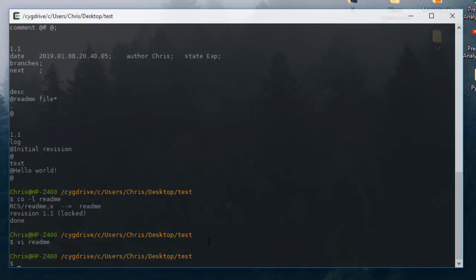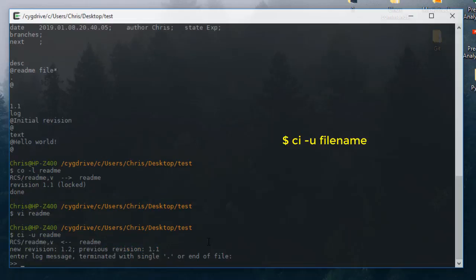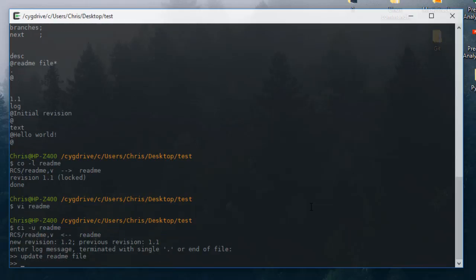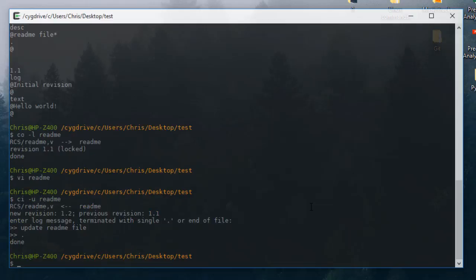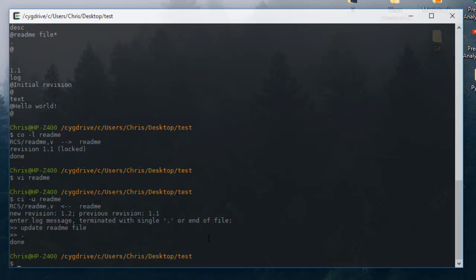Now we have made our modification to the file, so we have to check it in again using 'ci -u' to unlock it, providing the file name 'readme'. Instead of a description we enter a log message — I'll call it 'update readme file', terminated with a dot. Now we have revision 1.2.